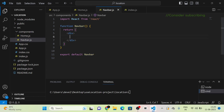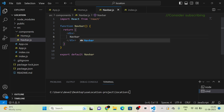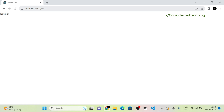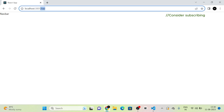I am writing the path as 'navbar'. Now I am going to click on this 'Details' link, and you can see that we have been redirected to the navbar component.